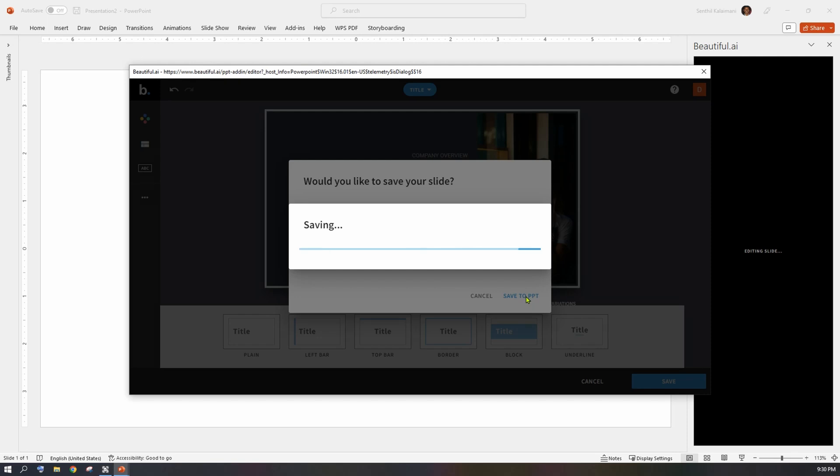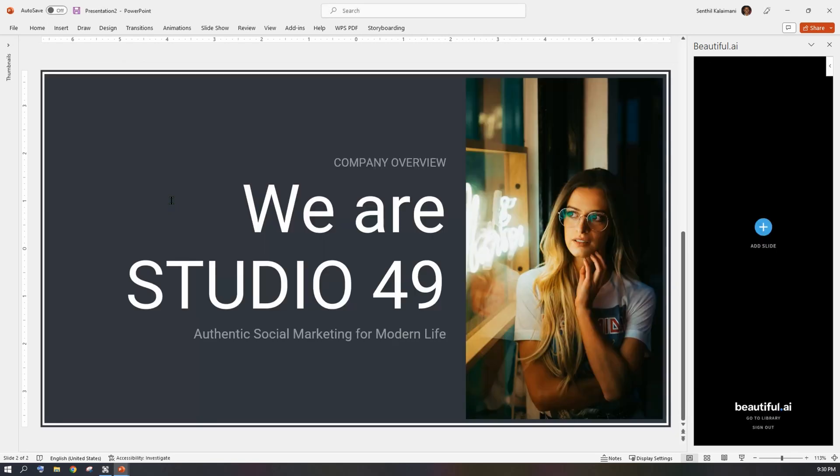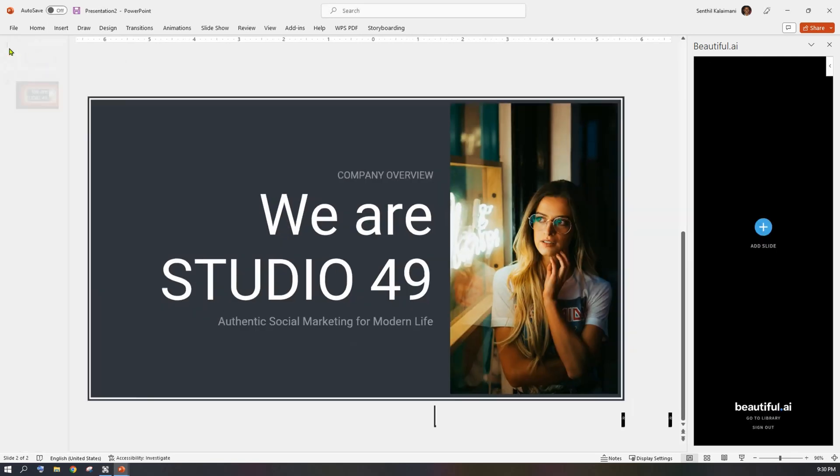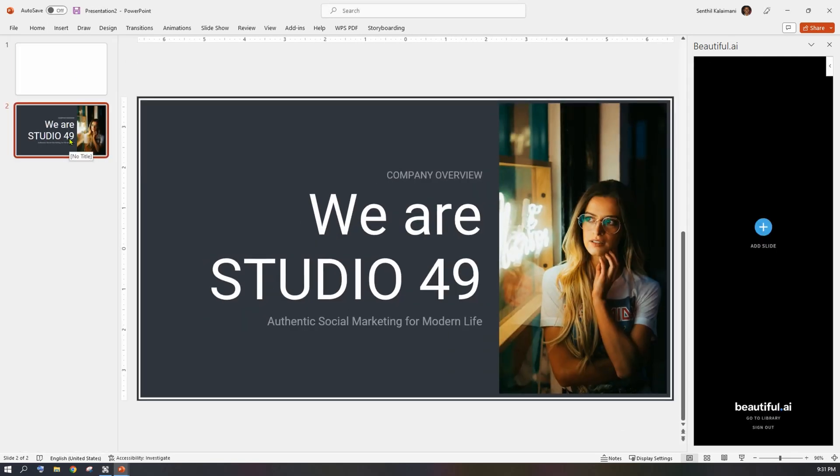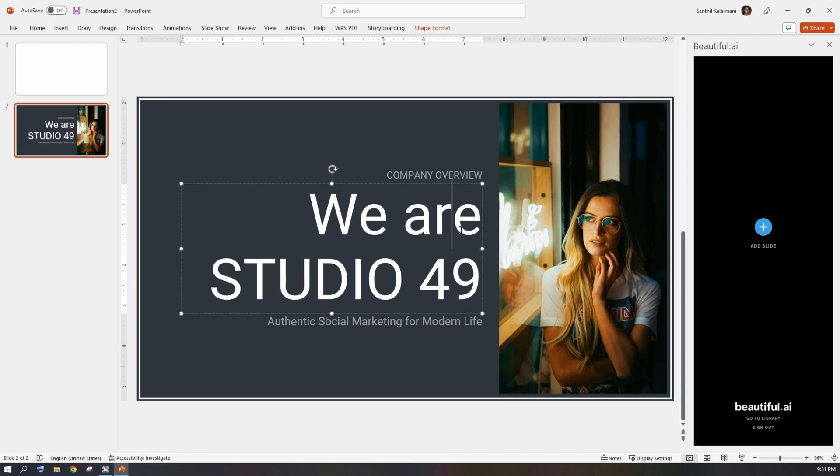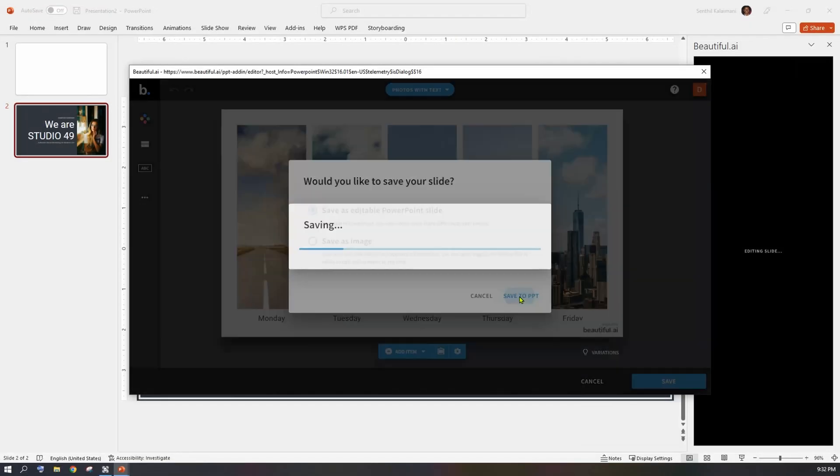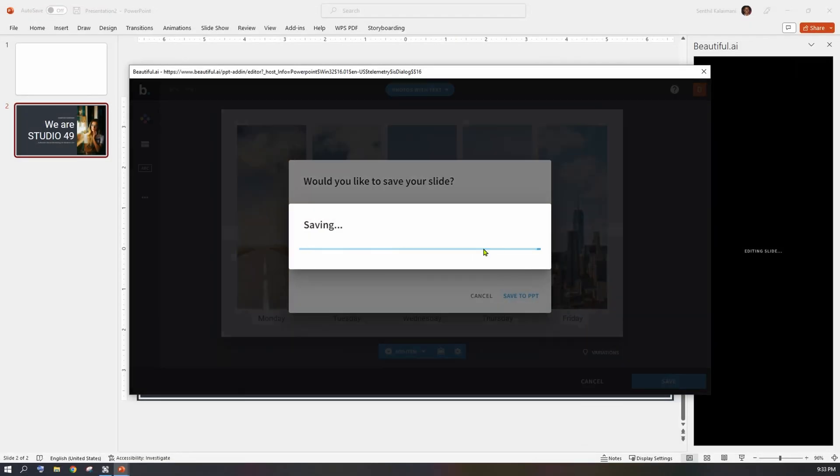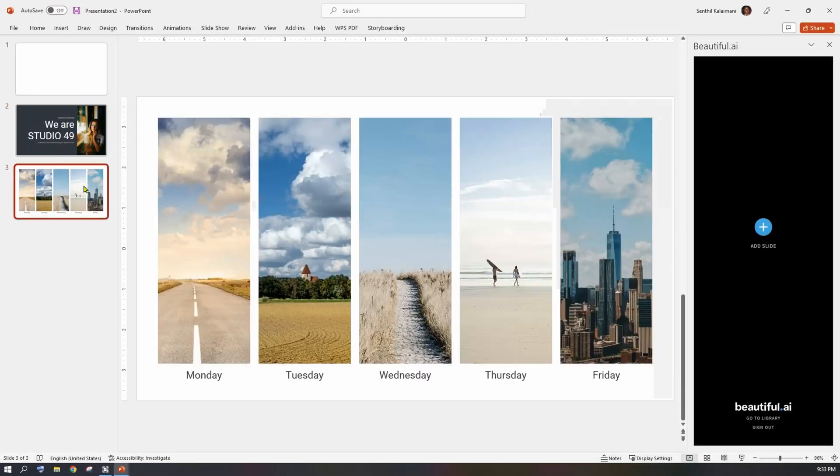Okay, the first title slide has been added. As this was inserted as an editable slide, it allows you to make your changes at any time. Likewise, you may keep adding and customizing the rest of your slides.